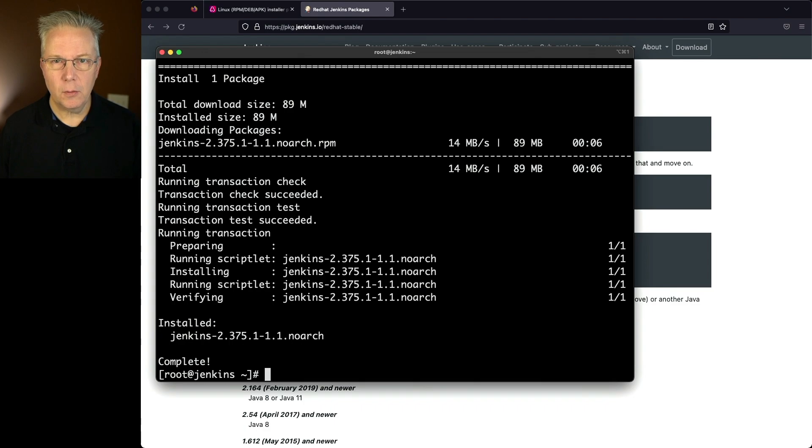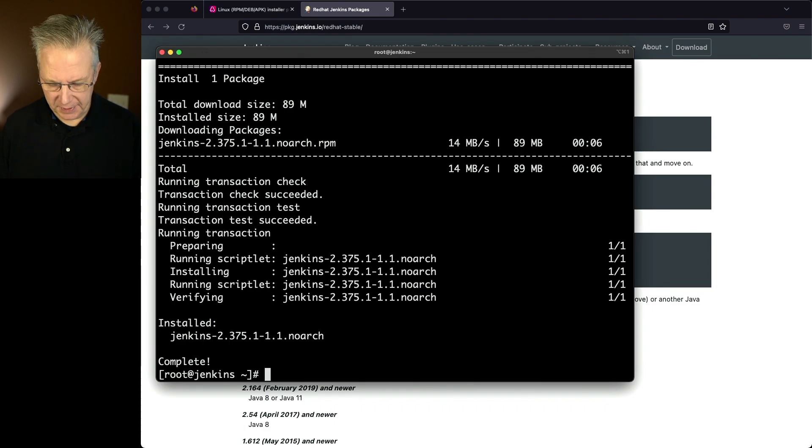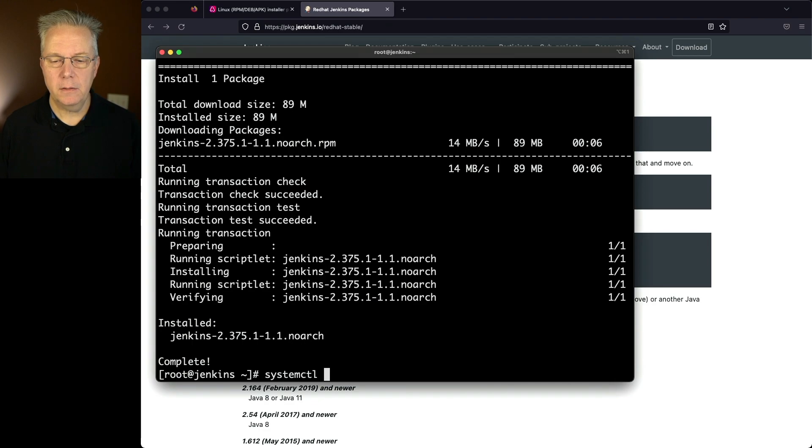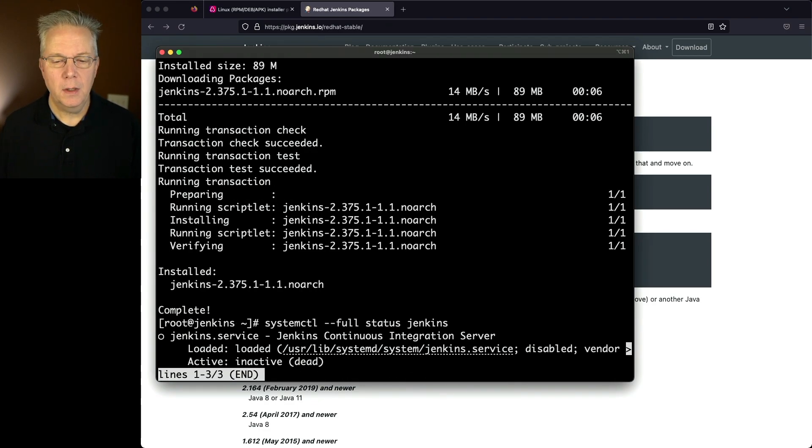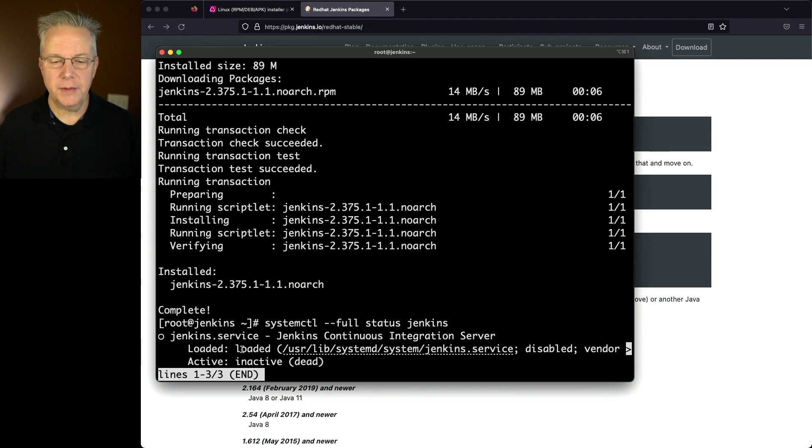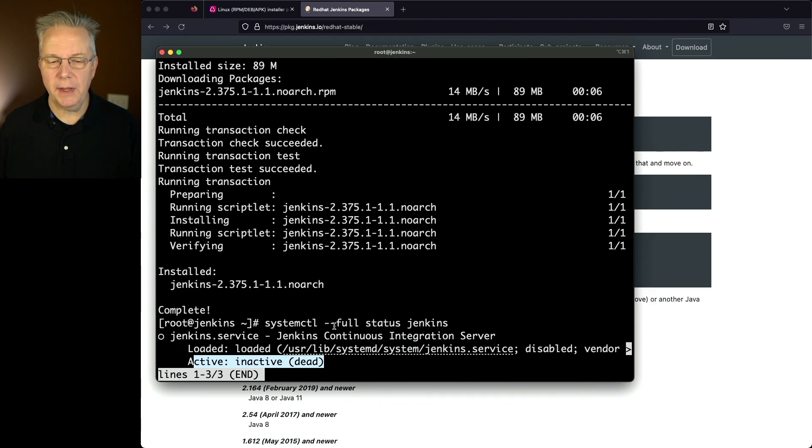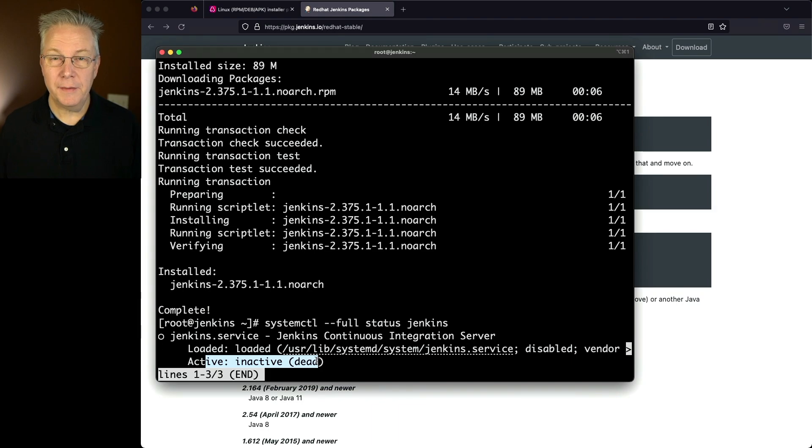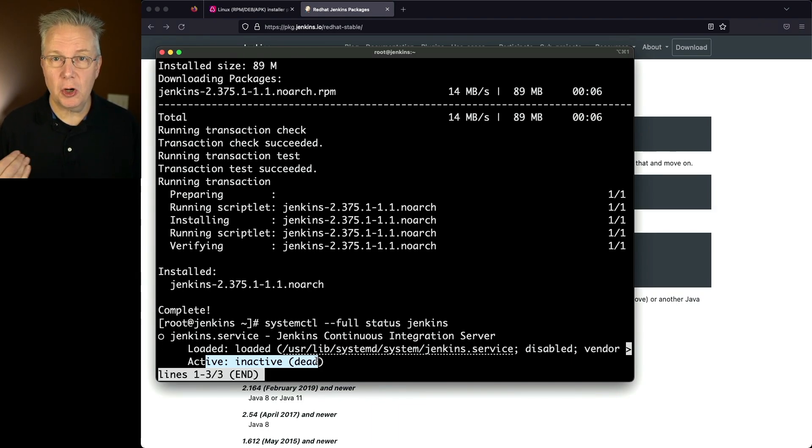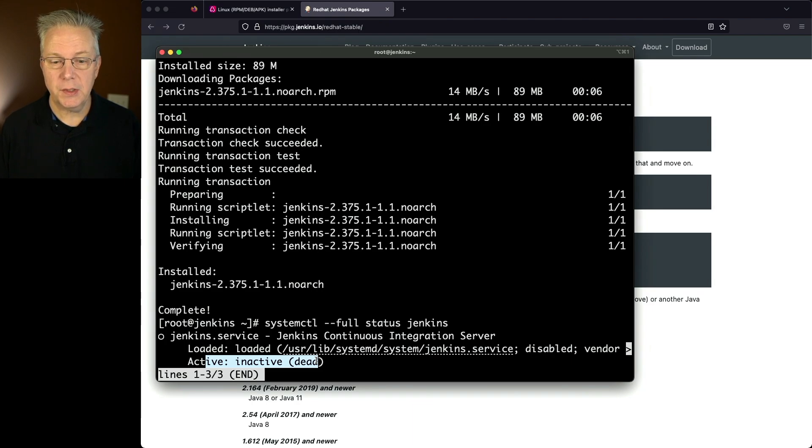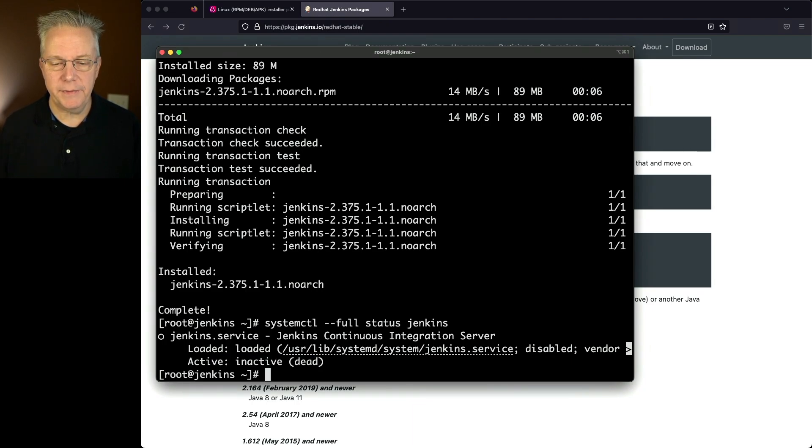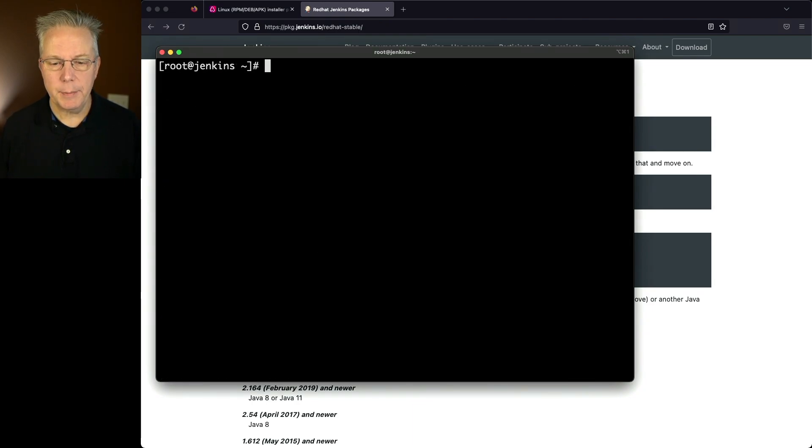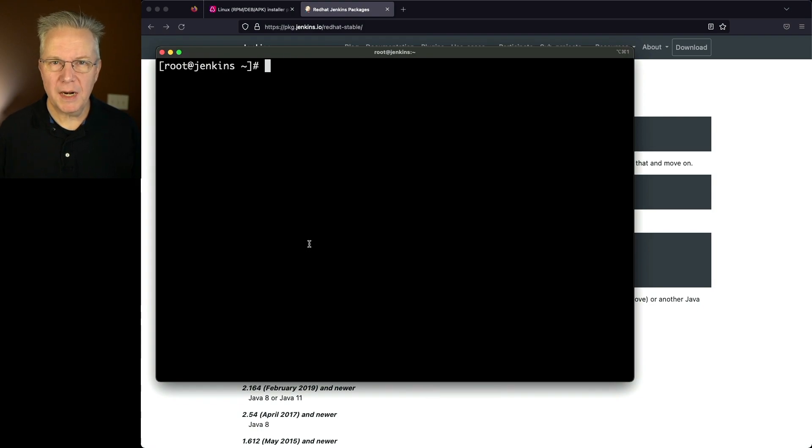Let's go ahead and see what the status of this Jenkins process is. So we'll say systemctl --full status jenkins. And what we'll notice here is that the Jenkins service, although loaded, is currently inactive. So there's just three lines here: Jenkins service, loaded, and inactive. Now this is actually good because I want to make some changes to the startup parameters for this Jenkins controller. So let's go ahead and type q to quit out of this. We'll type clear, and let's go ahead and make the modifications to our startup parameters.